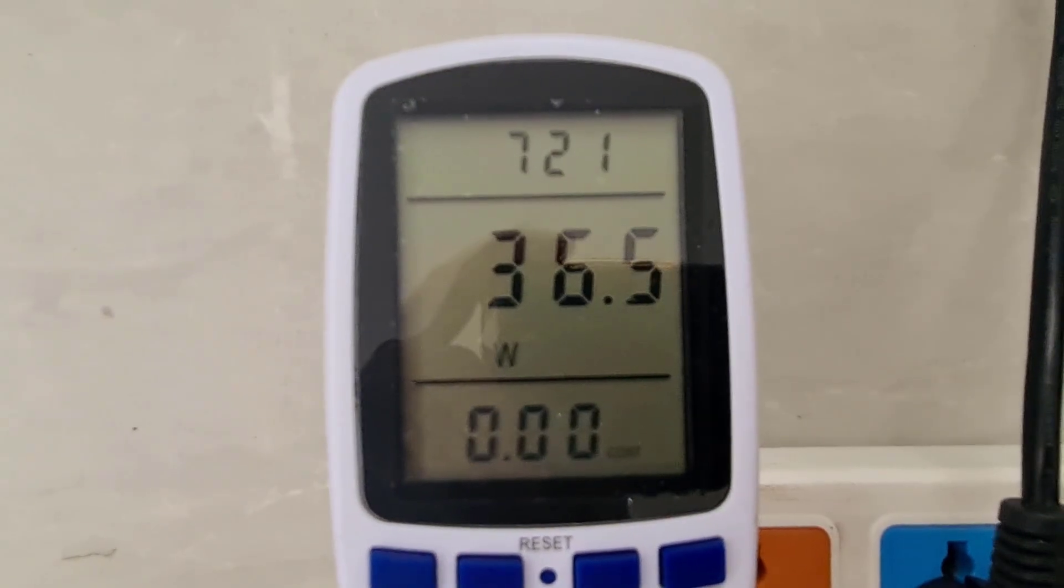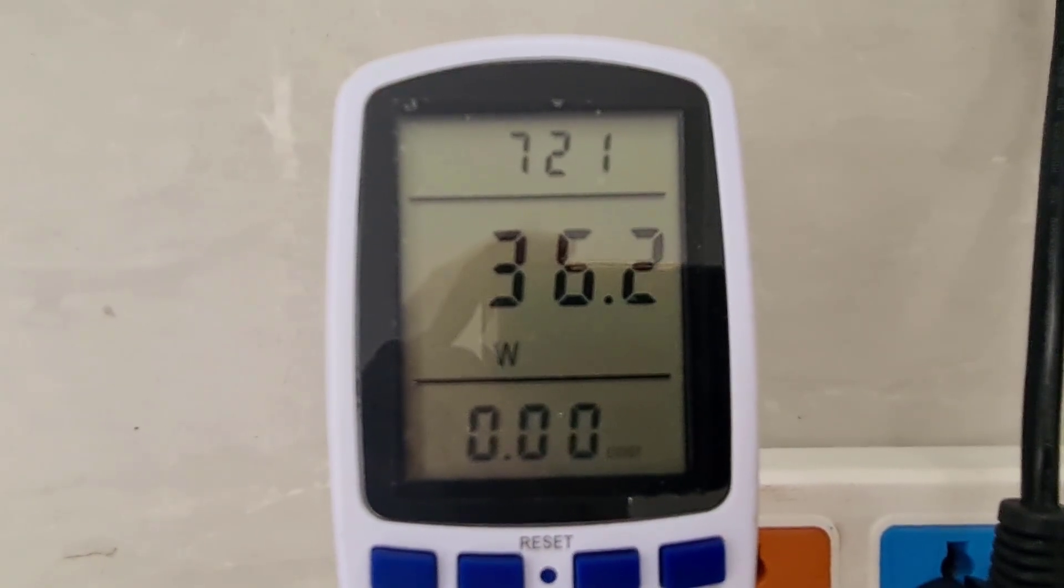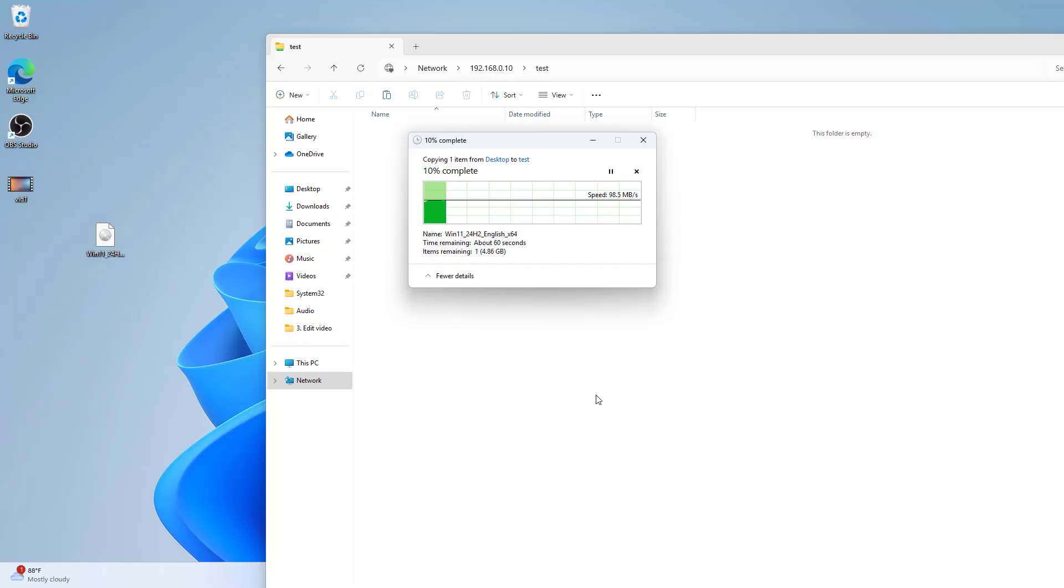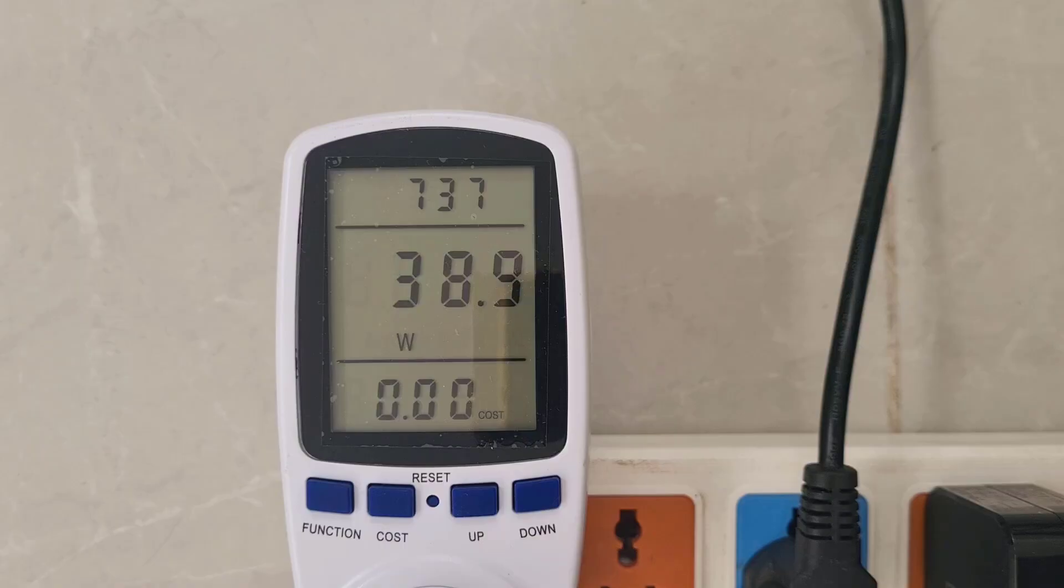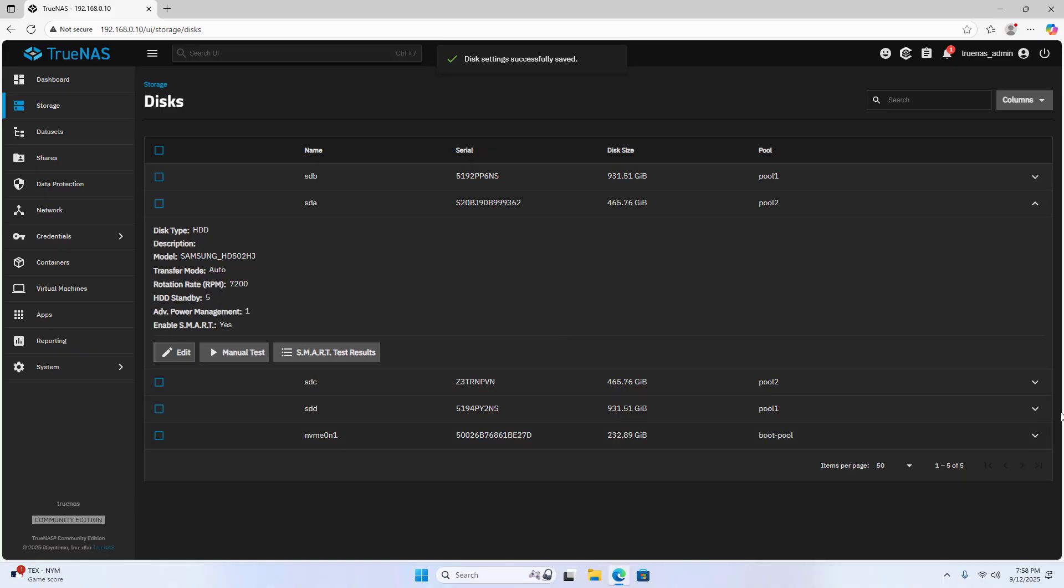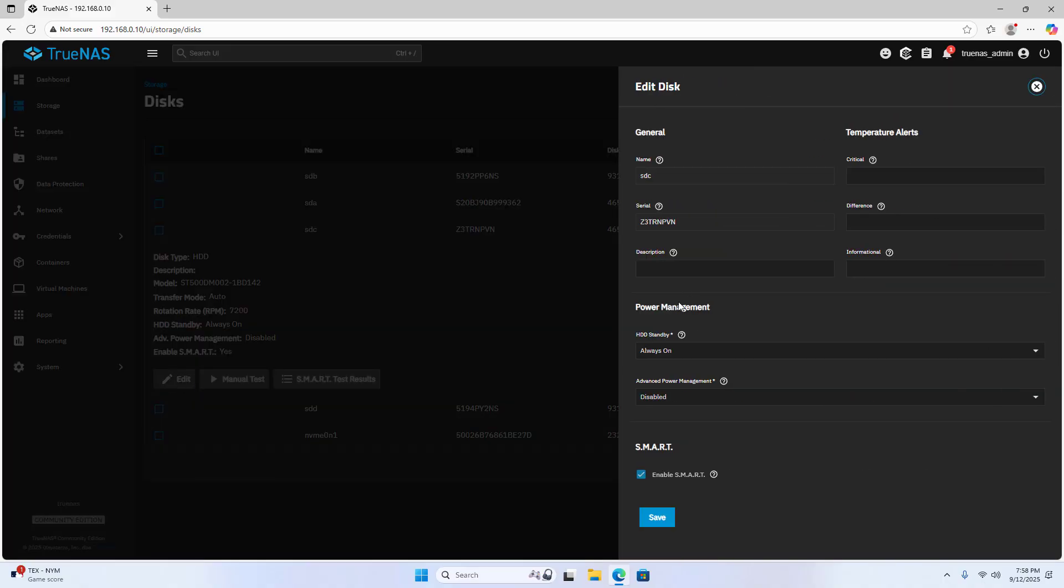In idle state it uses 36 watts. Maximum read and write speed is 1 Gbps. It uses about 40 watts when reading and writing data. For personal needs, most of the server is idle. So I optimize the power consumption during idle time.